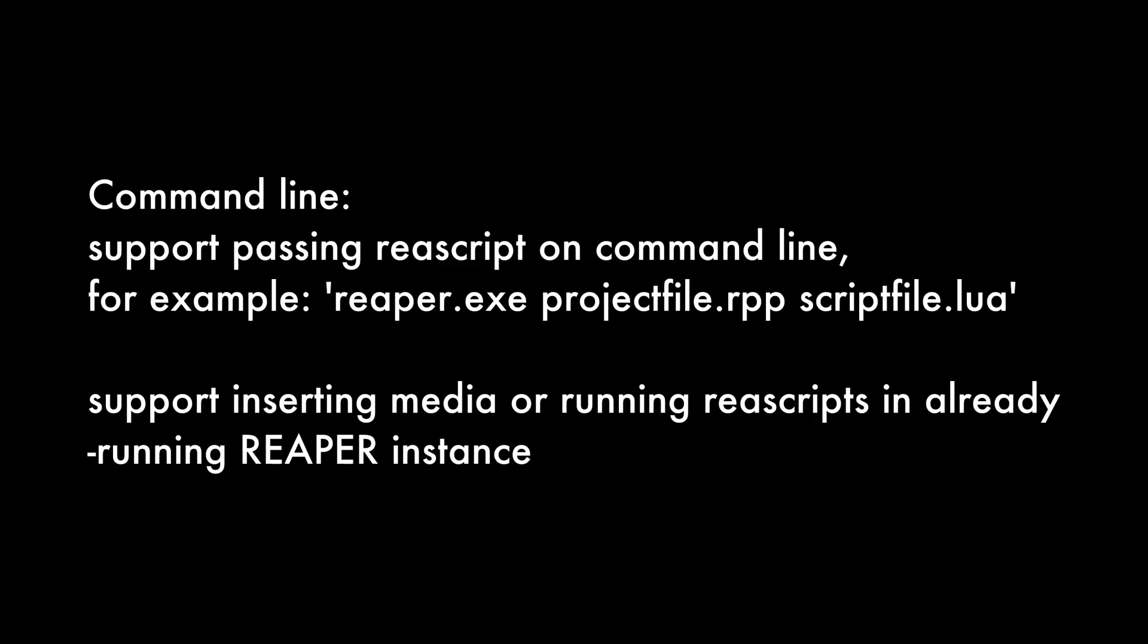Now, the last thing is just a brief mention of something that I find interesting, not really applicable to most users. Support passing re-script on command line, for example, reaper.exe, projectfile.rpp, scriptfile.lua. Support inserting media or running re-scripts in already running Reaper instance. So if you didn't know, Reaper can be run through command line actions, and this is great for batch processing, loading lots of projects, running certain scripts, and things like that. This has just gotten a lot easier, so if you're using that sort of workflow before you investigate it, maybe it had some limitations that didn't work out for you, check it out again. To use this effectively, there is going to be some coding outside of Reaper that will be required.